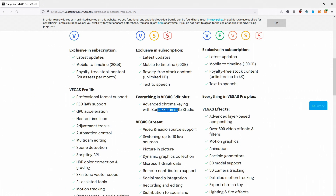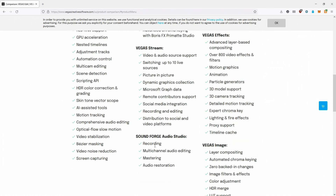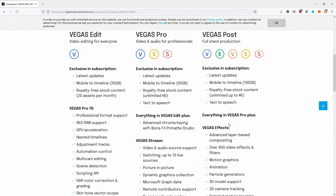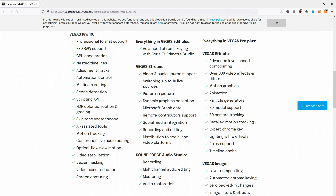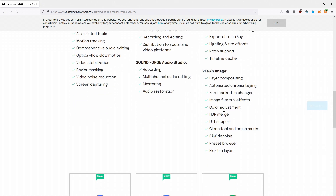Vegas Pro also includes Vegas Stream, their live streaming program similar to OBS for streaming to YouTube, Twitch, and more, plus Sound Forge Audio Studio for audio editing. Vegas Post includes everything in Vegas Pro and Edit, with royalty-free stock content upgraded to 4K unlimited downloads, cloud storage bumped to 100 GB, and Text to Speech. Vegas Post also includes Vegas Effects — similar to After Effects for creating special effects, animations, and motion tracking — and Vegas Image, which is like a hybrid image editor using video editing techniques.